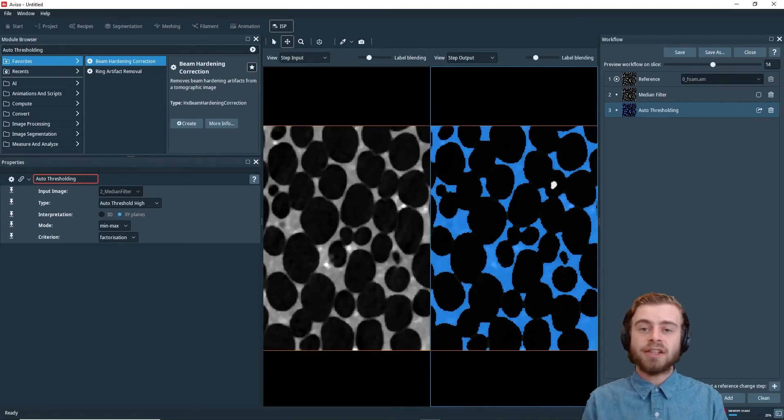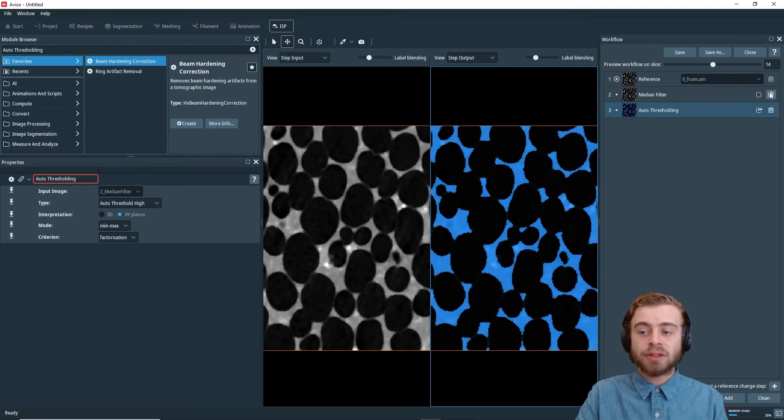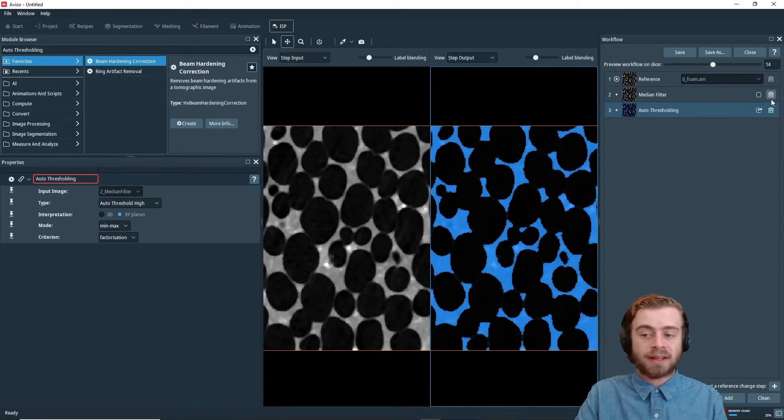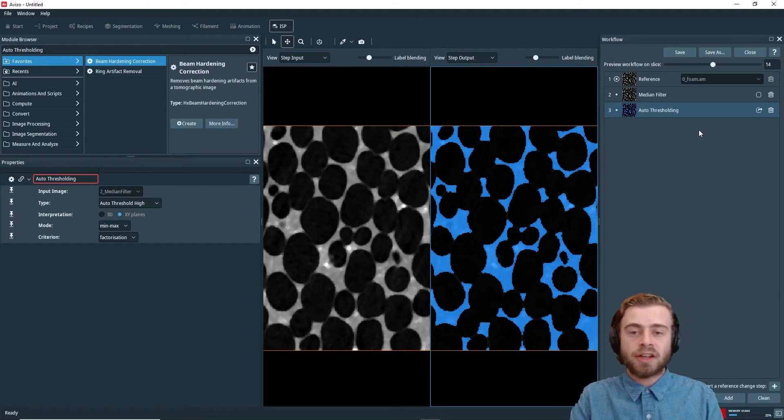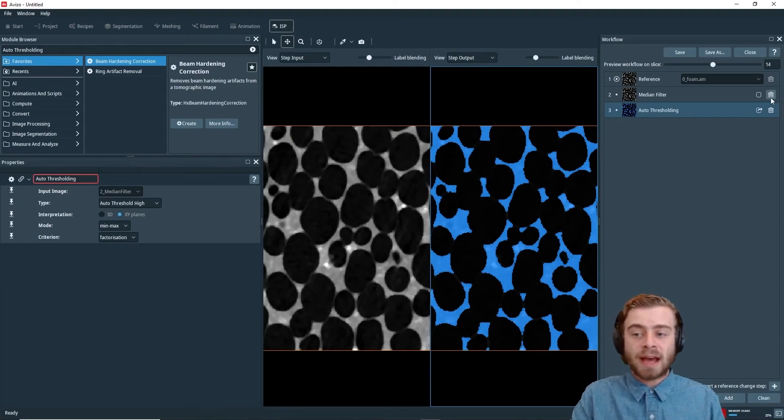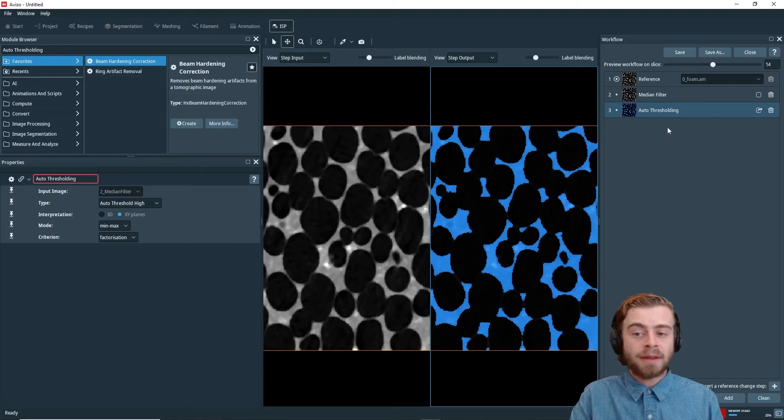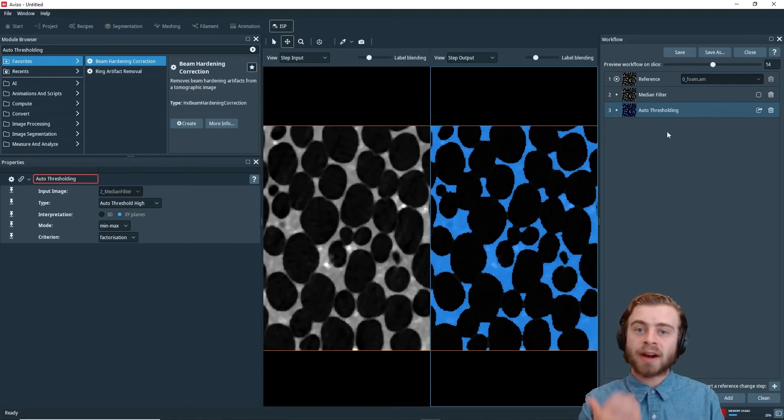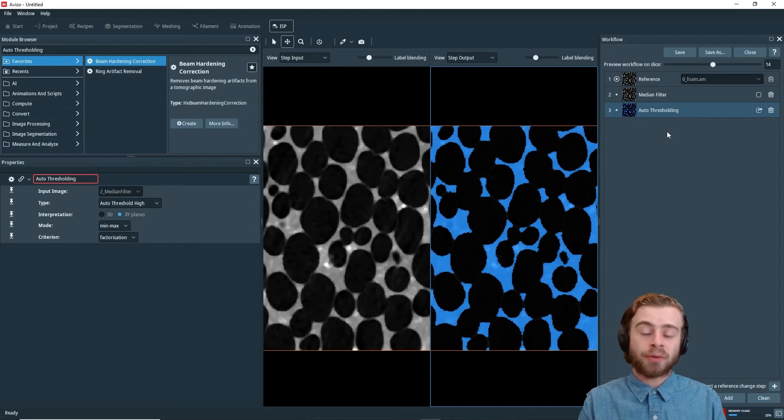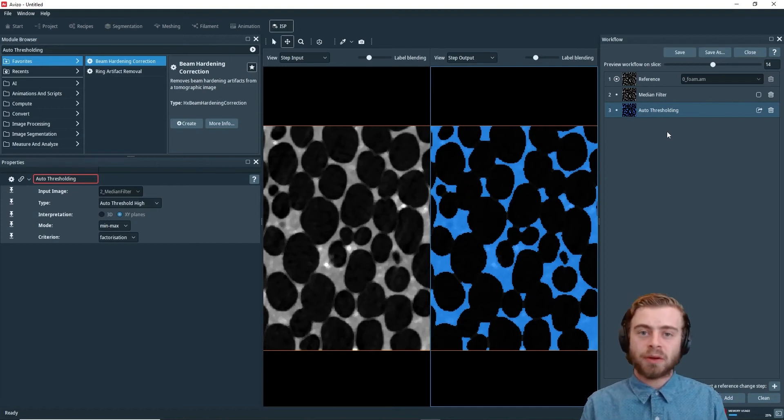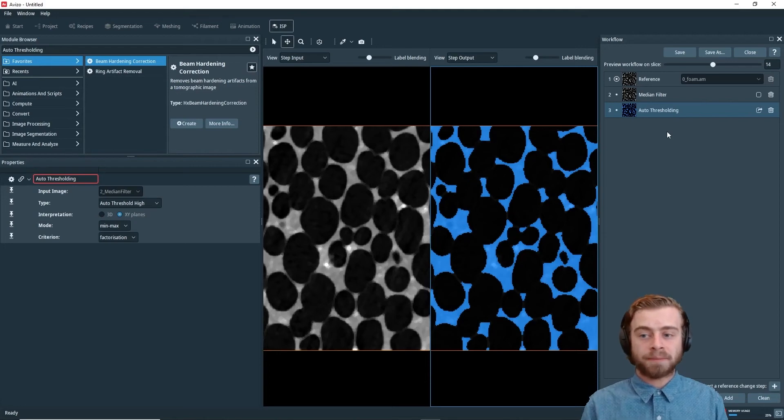So next, let's say you wanted to delete a step. To delete a step, you just click this trash can button right here. One thing to note, though, is if you delete a step that is a required input for the next step, let's say one of your steps requires a binary input and you delete the auto thresholding step, Avisa will give you a warning and ask you to fix it so you have a valid workflow.